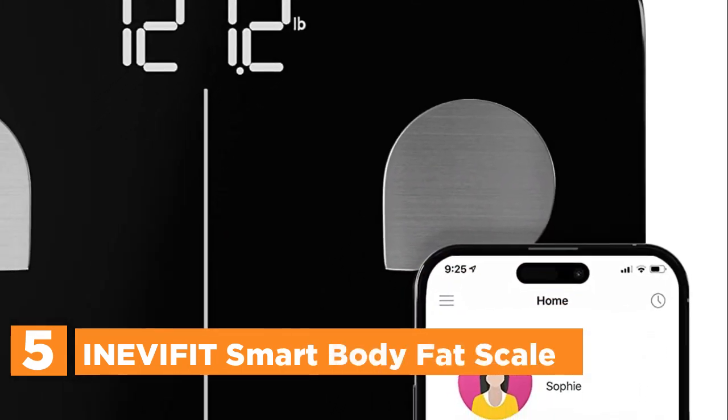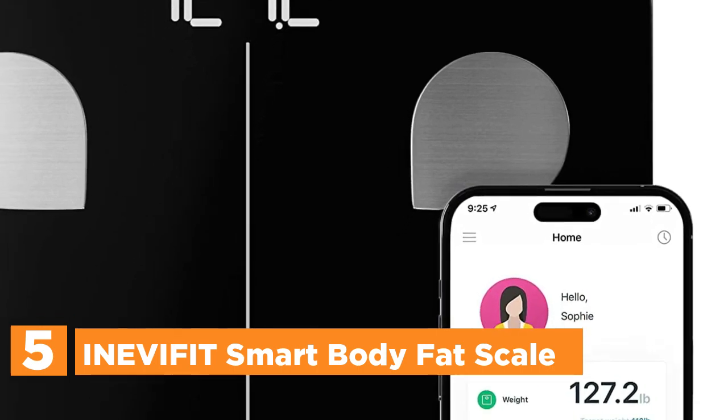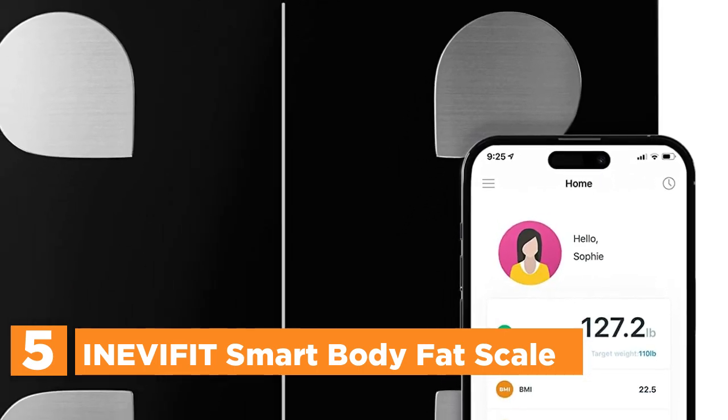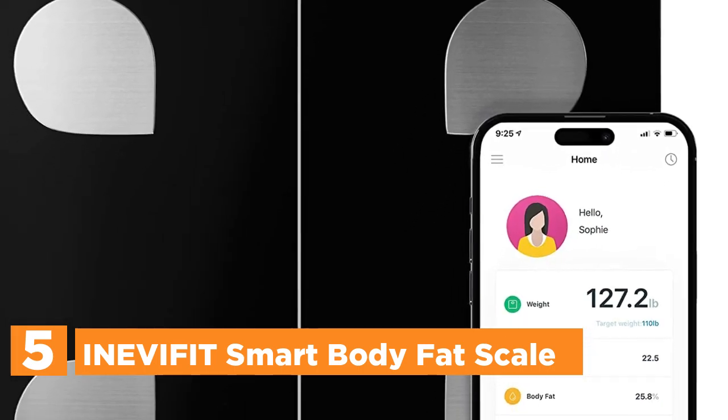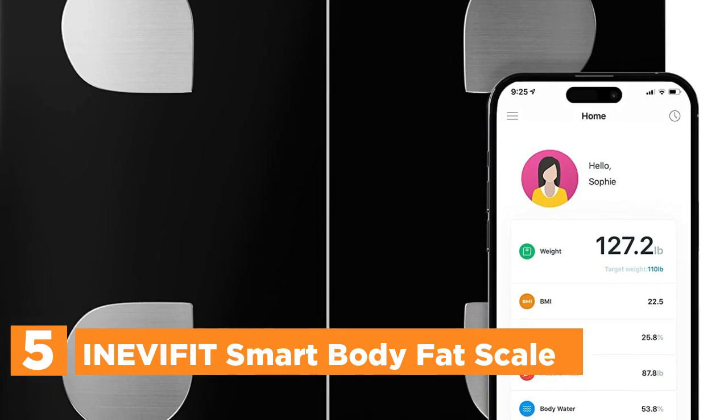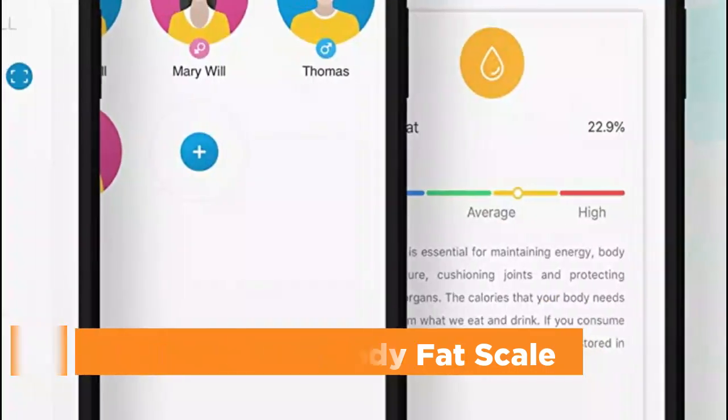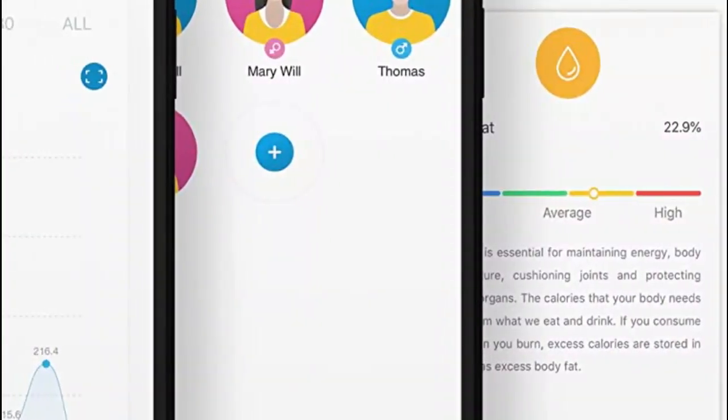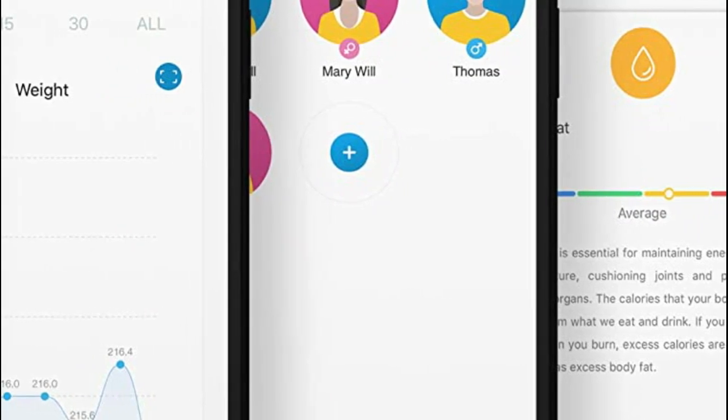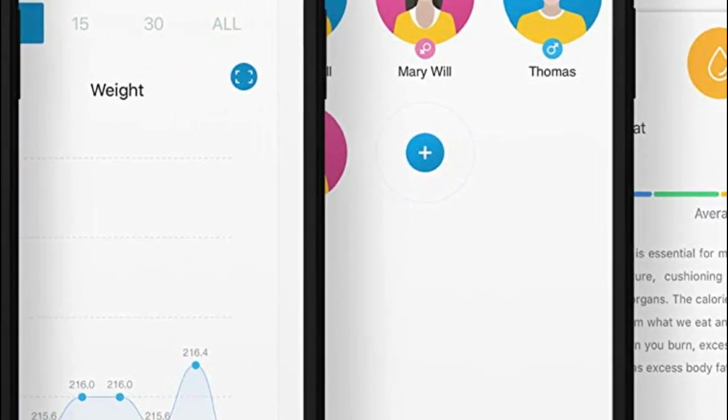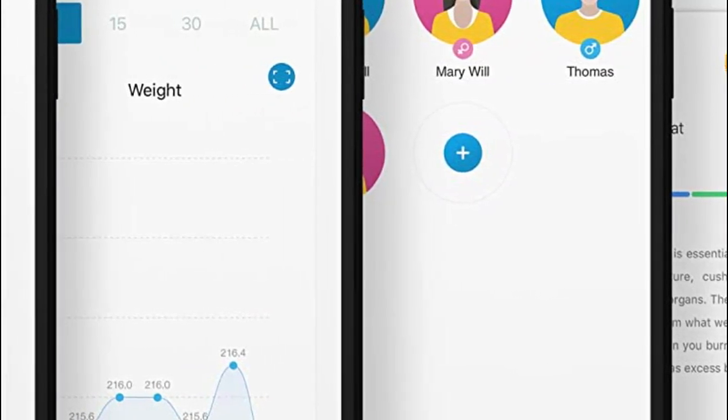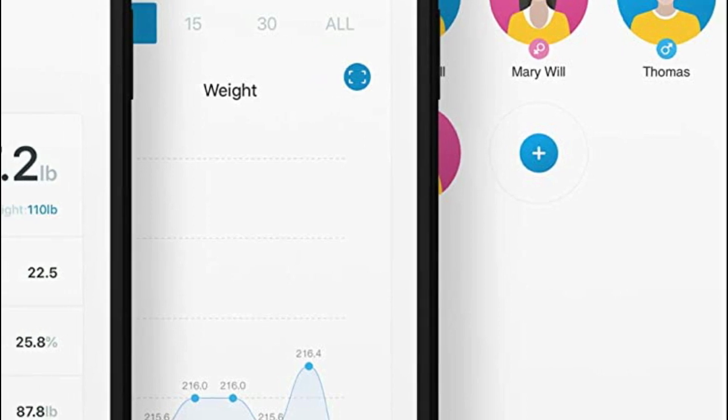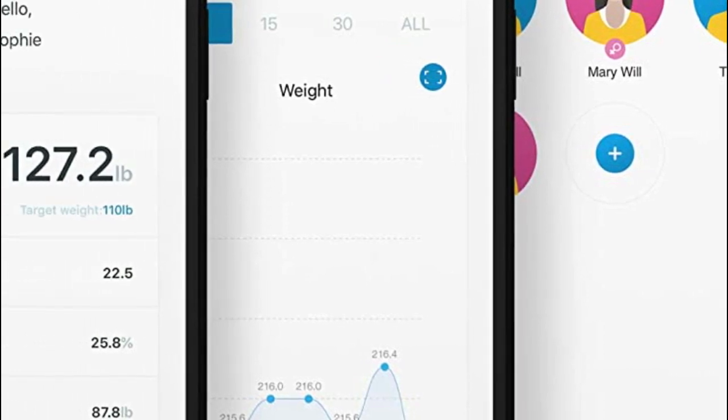Introducing a smart body composition scale that is designed to help you track 8 essential fitness metrics, including your body weight, body fat percentage, water, muscle mass, BMI, BMR, bone mass, and visceral fat directly on your smartphone. With a user-friendly app, this scale supports an unlimited number of profiles, allowing you and your family to get and stay healthy together.